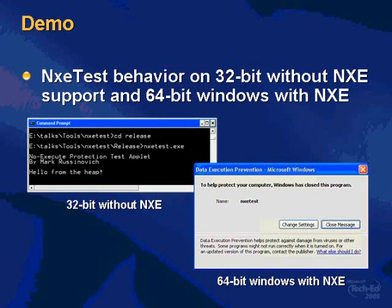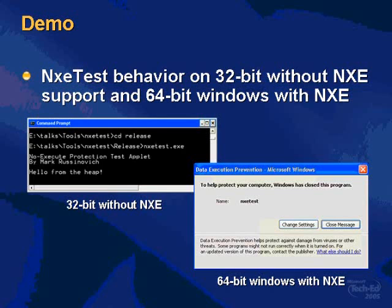I would show you a demo of a program called NXETest that I wrote, which actually allocates a piece of heap — a data area that programs allocate to store data in that should never be executed. The NXETest program copies a function into that heap area and then goes and executes that function.